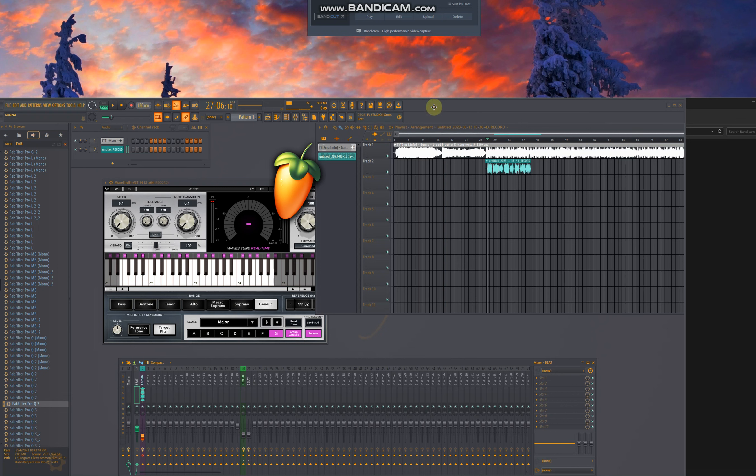Okay, I've set up FL Studio, so let's listen to the vocals.